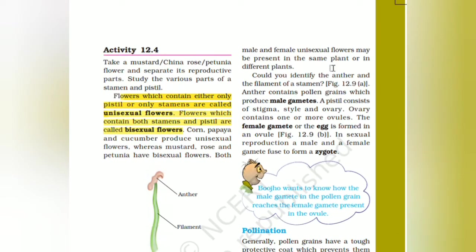Male and female unisexual flowers may be present on the same plant or on different plants. The anther contains pollen grains which produce male gametes. A pistil consists of stigma, style, and ovary. The ovary contains one or more ovules. The female gametes, or eggs, are formed in an ovule.